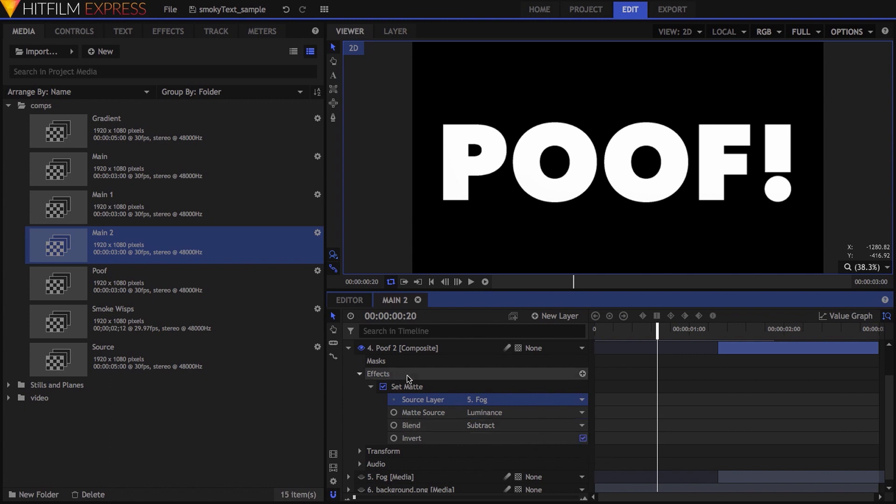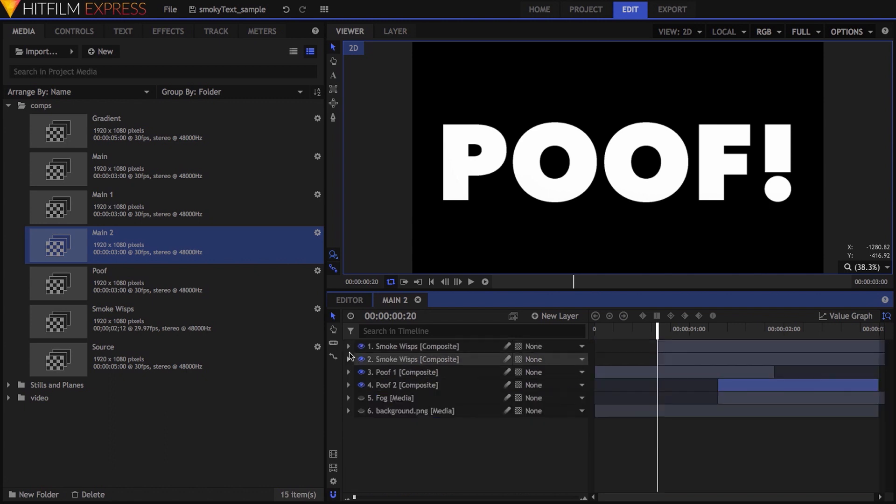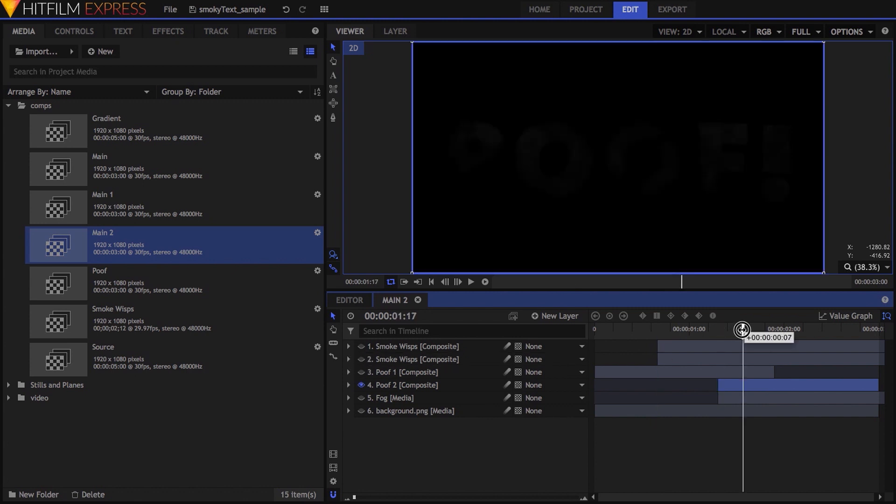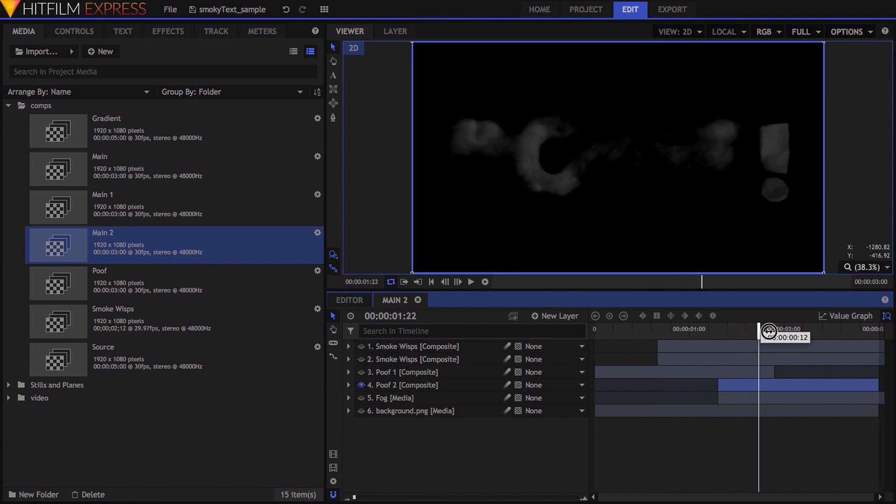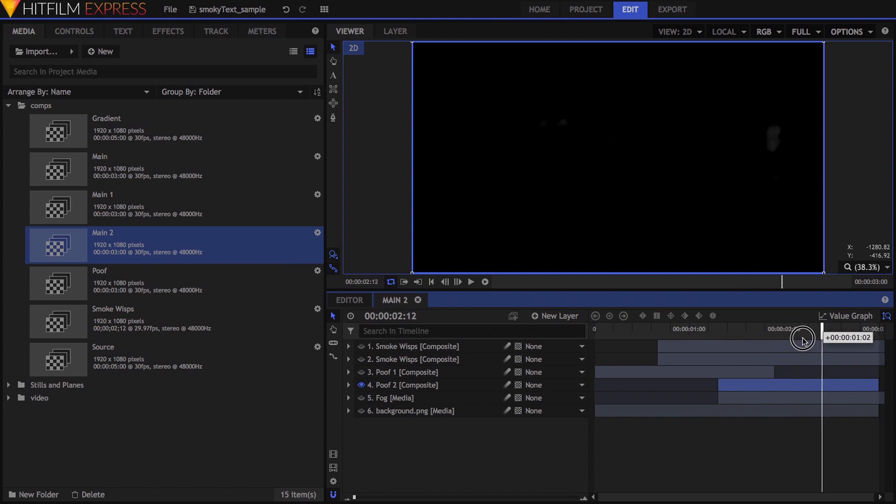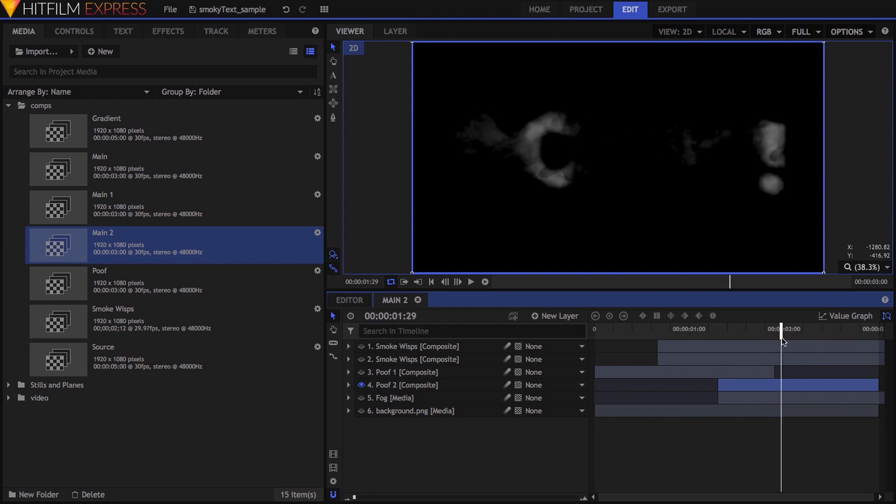If I hide the smoke wisps and the other poof layer, you can see that this took the fog effect, and placed it in whatever space was created by the dissipating text. Combined with the wisps, this really sells the idea that the text isn't just blurring, but is breaking up like smoke.